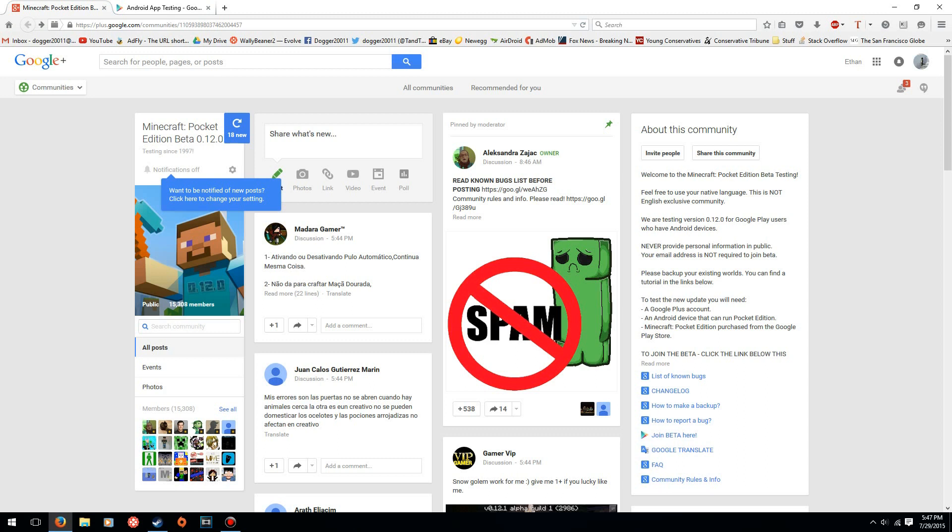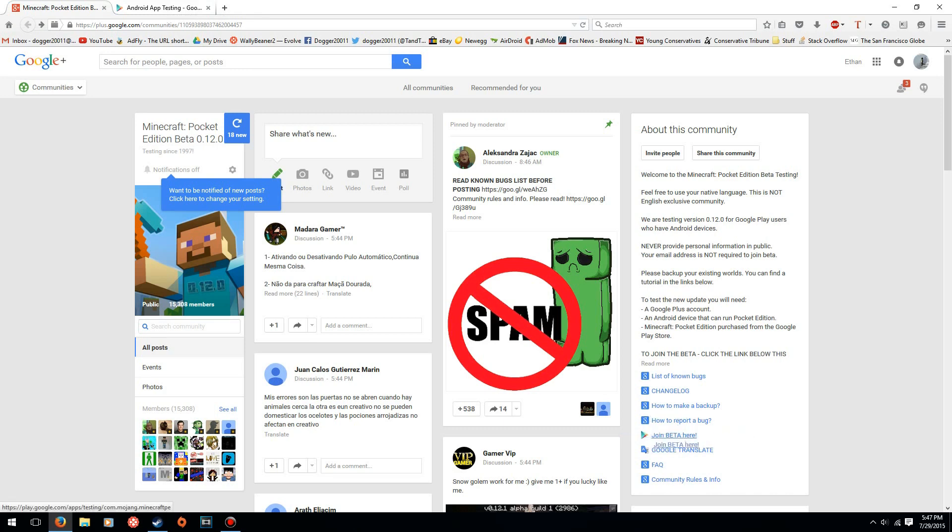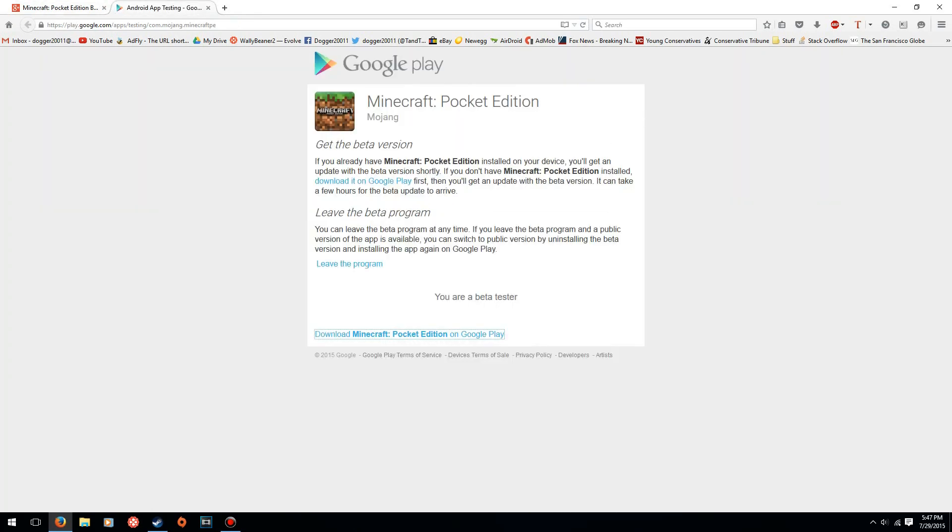I think where people are getting confused is they don't know that there's actually a step after this. What you have to do is go to the second link in the description, or you can just go down here where my mouse is at, where it says 'join beta here'. This is a Google Play link where you actually have to apply for the beta.